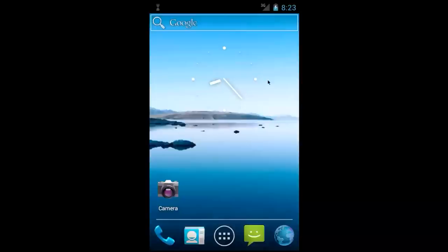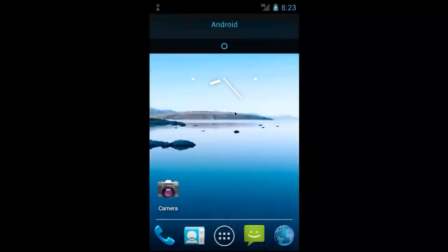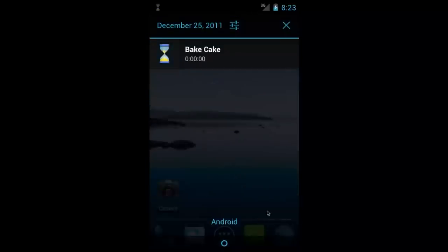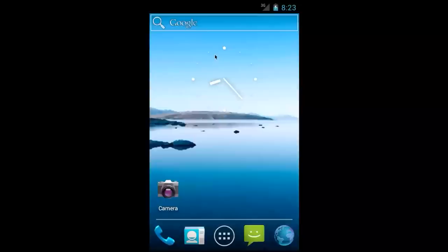So the timer has gone off, so I can drag down the notification pane and you can see it shows the name of the timer, the time left, which since it went off is 00. And to dismiss it because there would be noise going off right now, you can simply click on it.